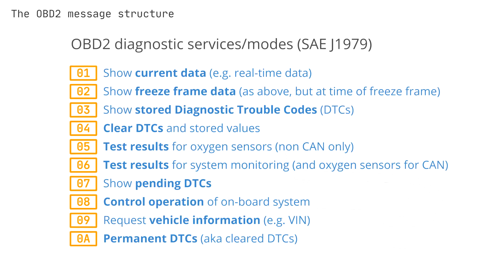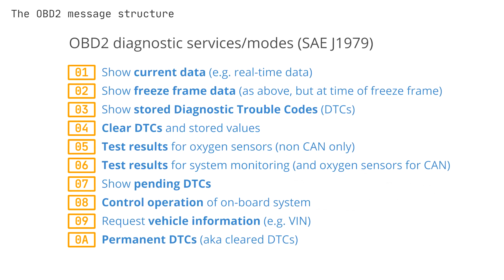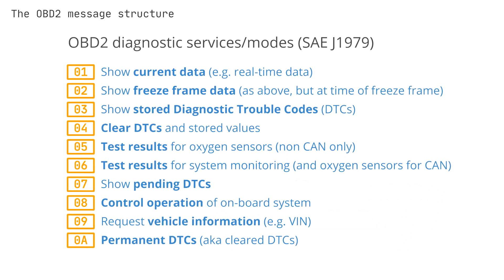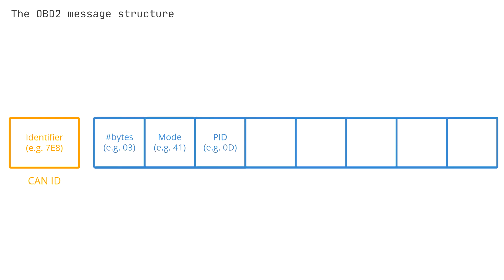Other modes are, for example, used to show or clear stored diagnostic trouble codes and show freeze frame data.